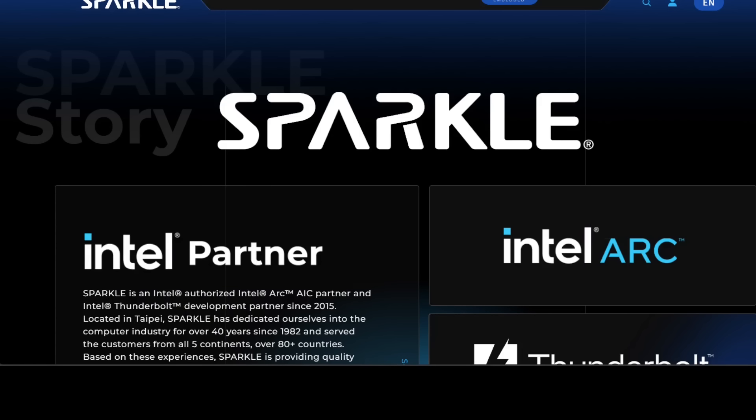This is Fahad Mirza and I welcome you to the channel. Today we are going to break down what Sparkle is offering and ask the most important question: is this the affordable AI card we have all been desperately waiting for? So let's get started.